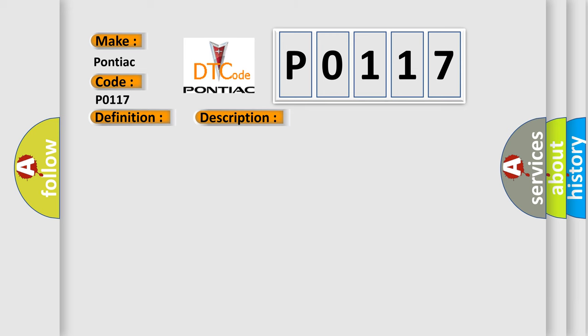This diagnostic error occurs most often in these cases: connector or terminal damage, mechanical failure in the adjustable pedals, adjustable pedals motor forward circuit open, adjustable pedals motor rearward circuit open, sensor ground circuit open, adjustable pedals motor, memory seat module driver MSMD.